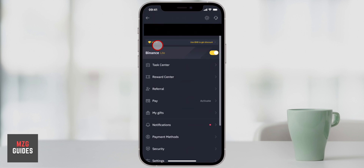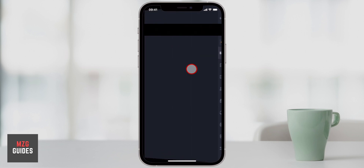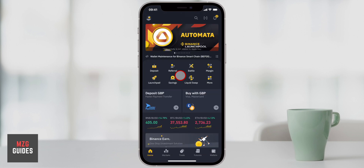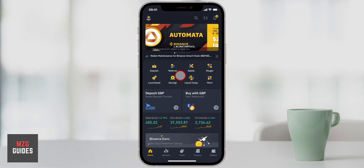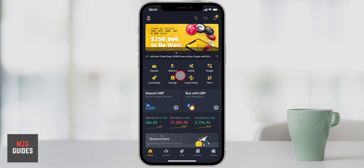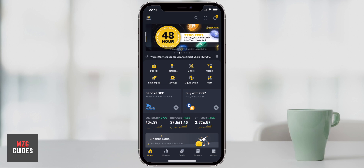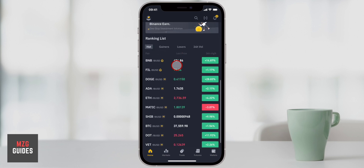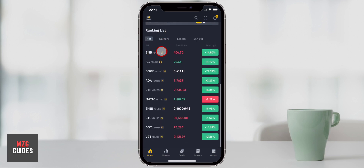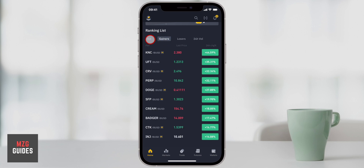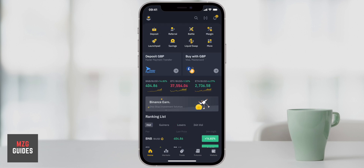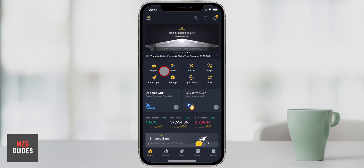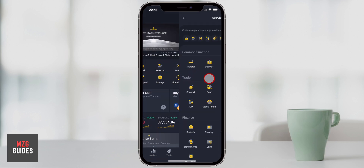For most people this will be enough and Binance Lite is a very easy to use platform. We'll now come over to the full Binance application, which gives us far more professional tools and a lot more options in terms of being specific about what we buy and when. You can see the home page has definitely got a lot more going on — there's a rankings list here showing top gainers and losers which you can sort and have a look around.